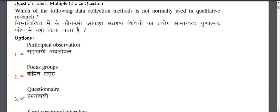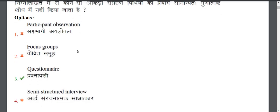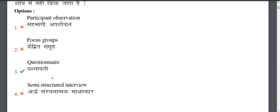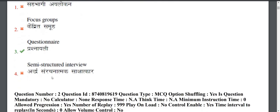In data collection for research methodology, we would not use certain methods in qualitative research. Options include participant observation, focus group, and questionnaire. The right answer here is the questionnaire, as questionnaires are typically used in quantitative research.